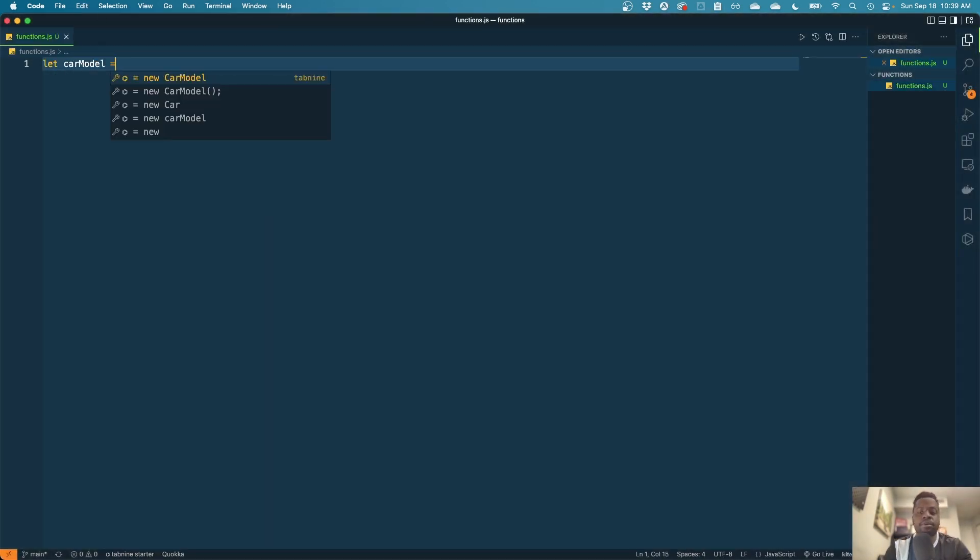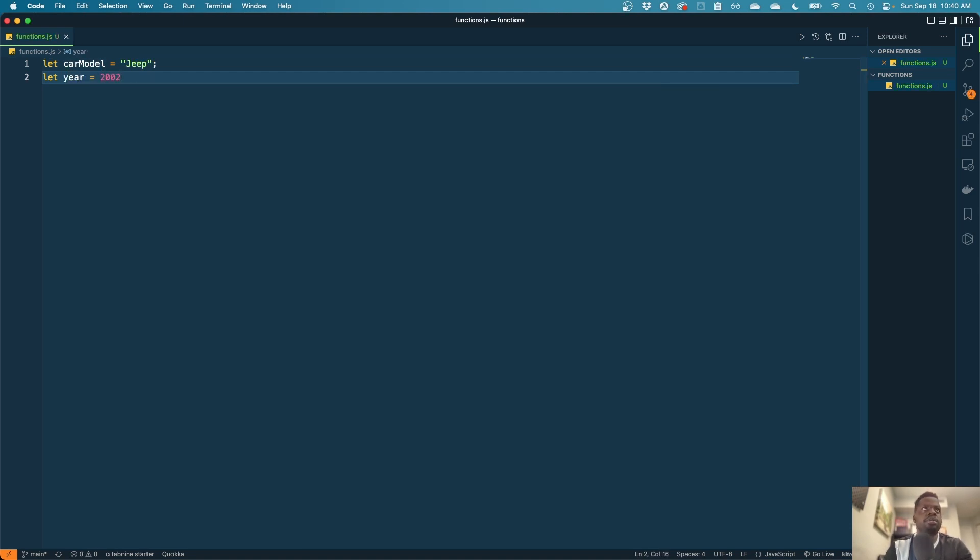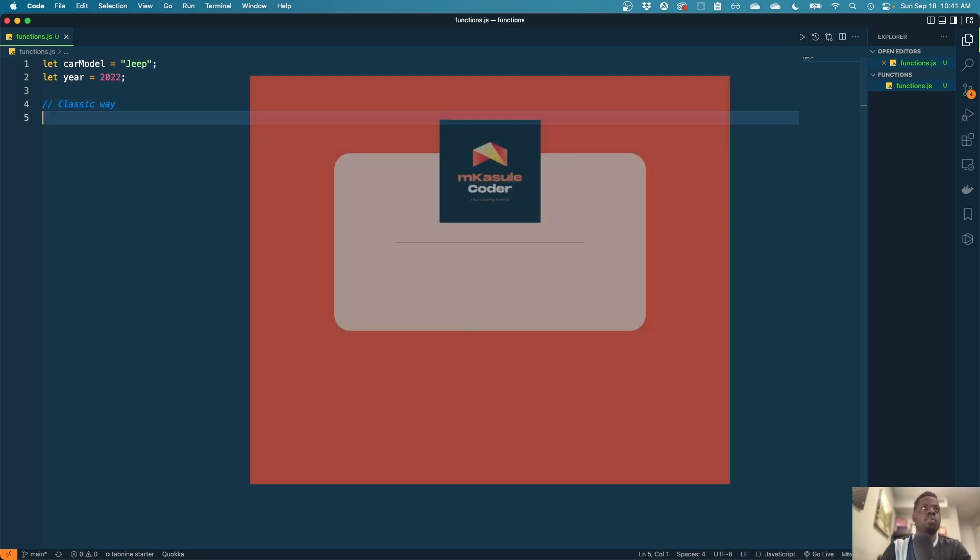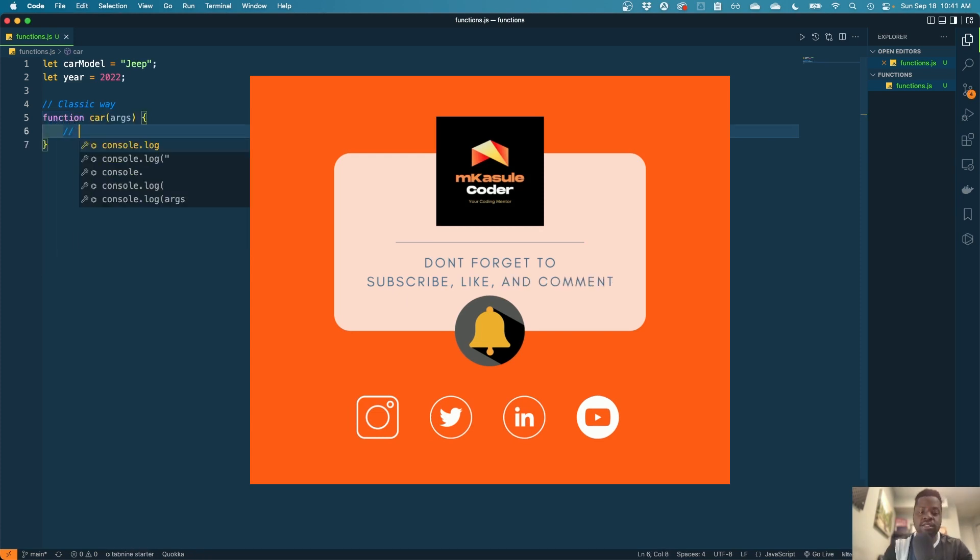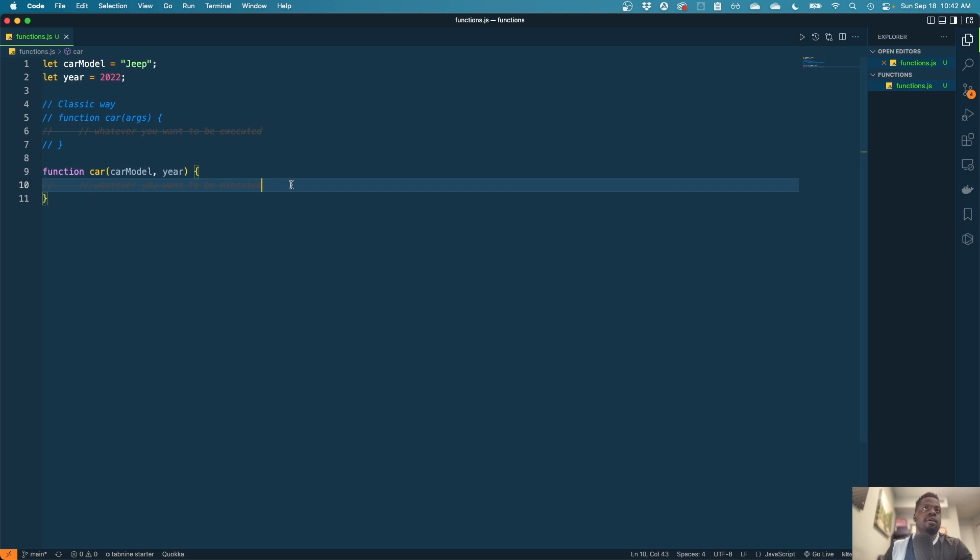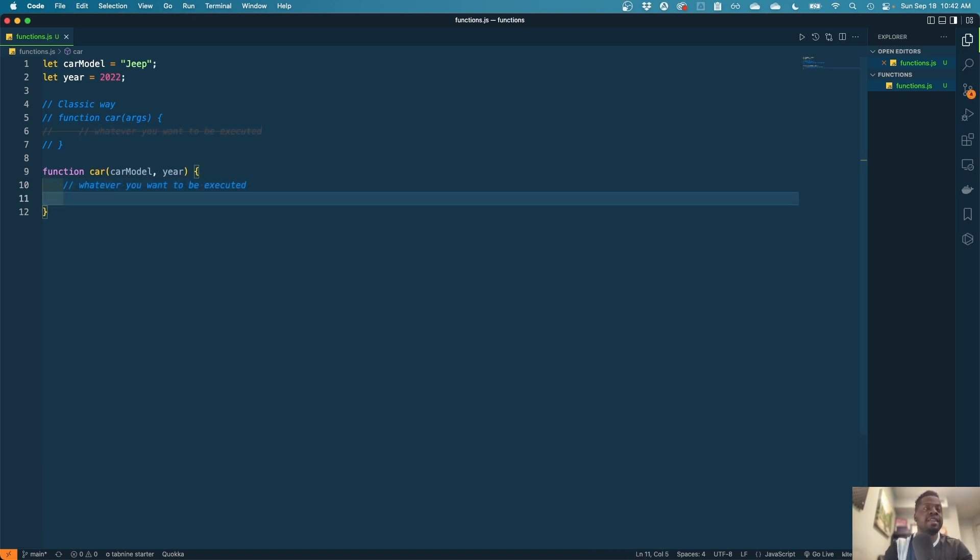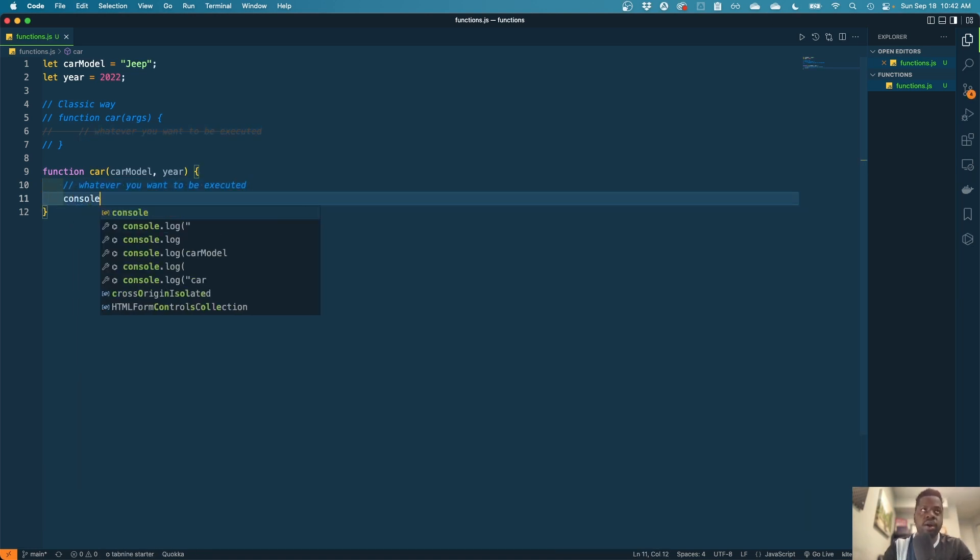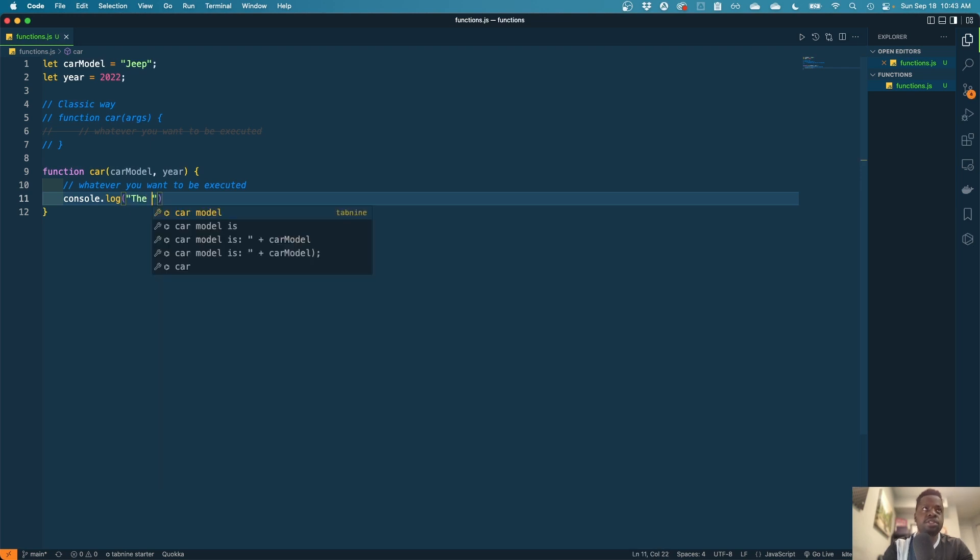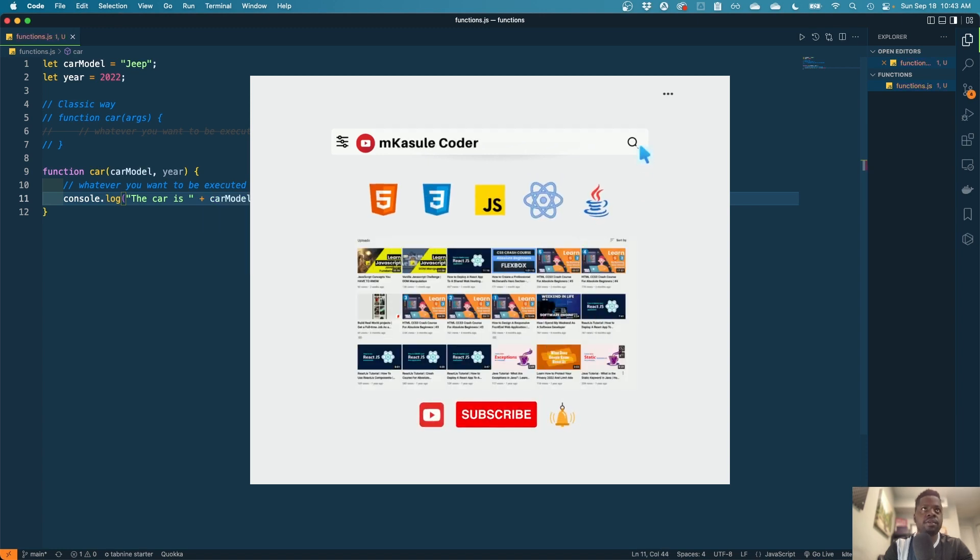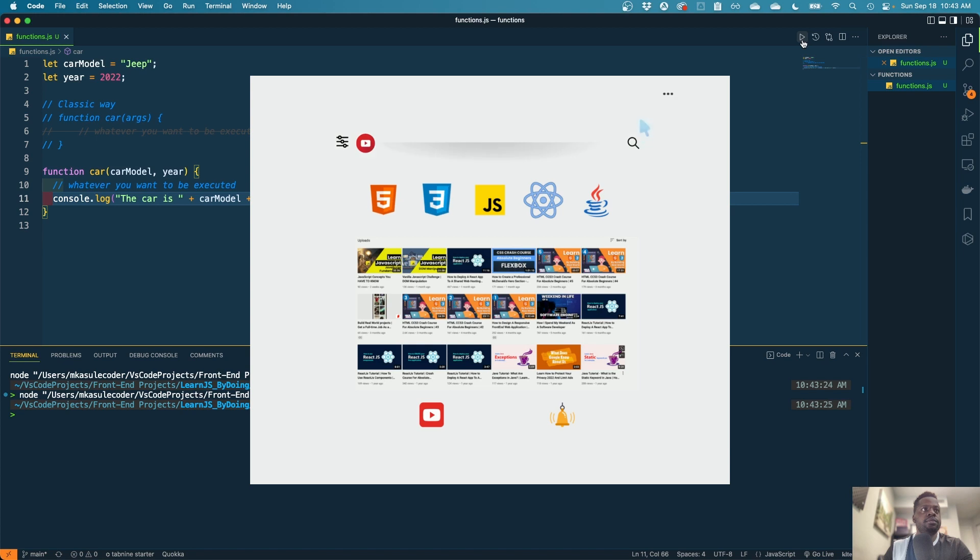Let the year be maybe 22. We can pass in here those arguments and then execute whatever we want in here. Let's pretty much just print out. Let's print that.